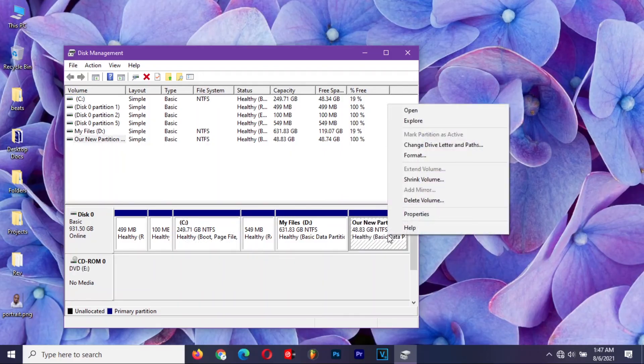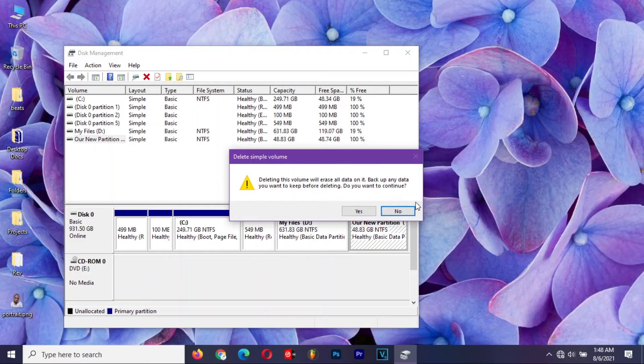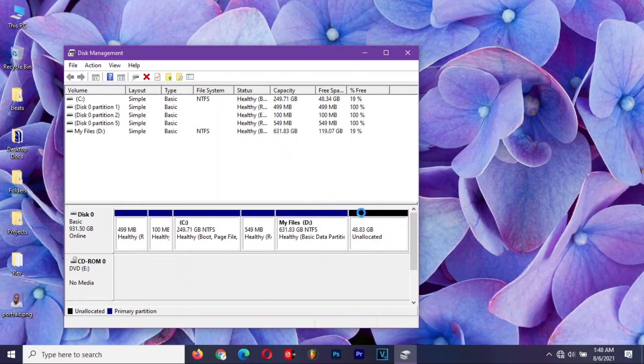Right-click and select delete volume. Say yes on the dialog box. You will now remain with the unallocated space once again.